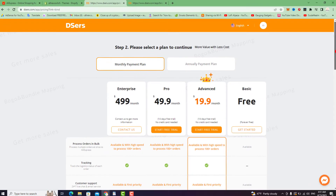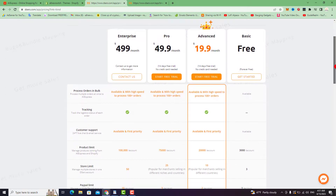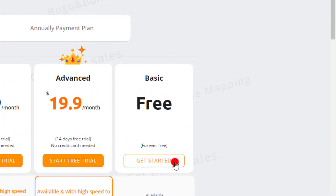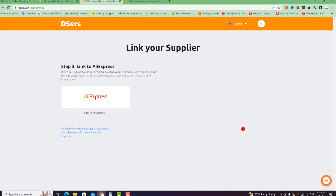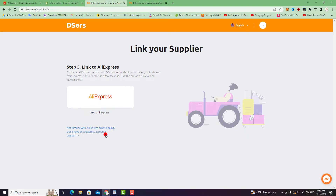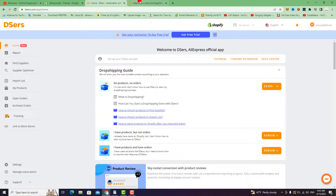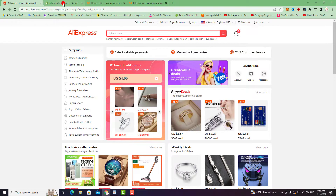Your application was successfully linked to your Shopify store. Go and click on the free plan, then click on Get Started. Then link to AliExpress as well. As you can see, your DSers account is now linked successfully to your AliExpress and Shopify store.